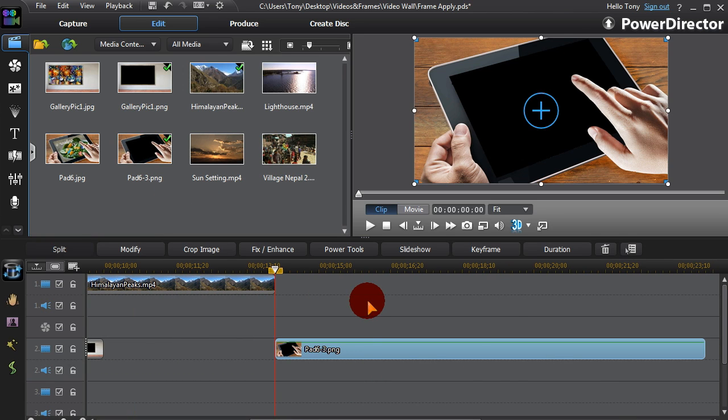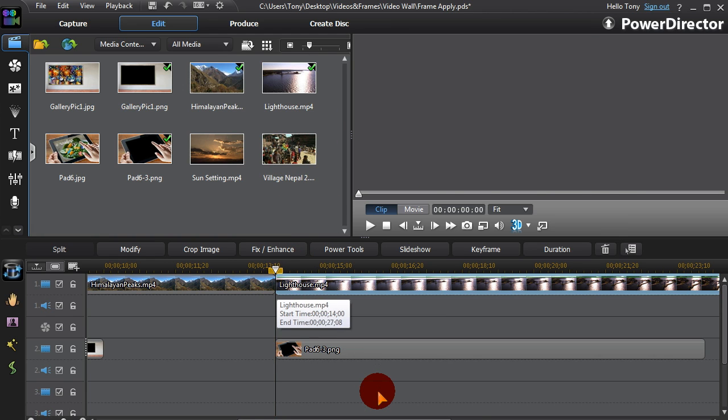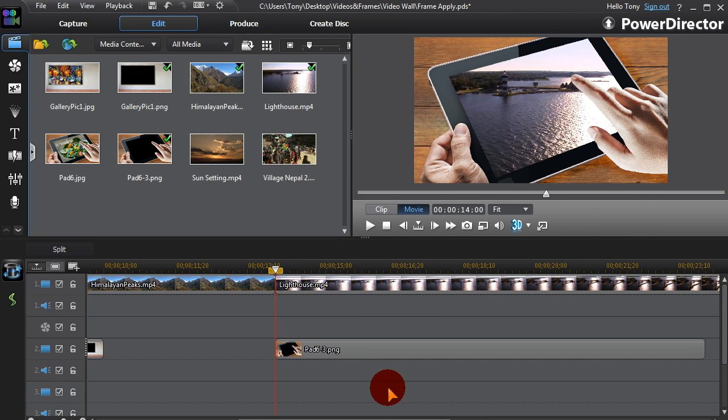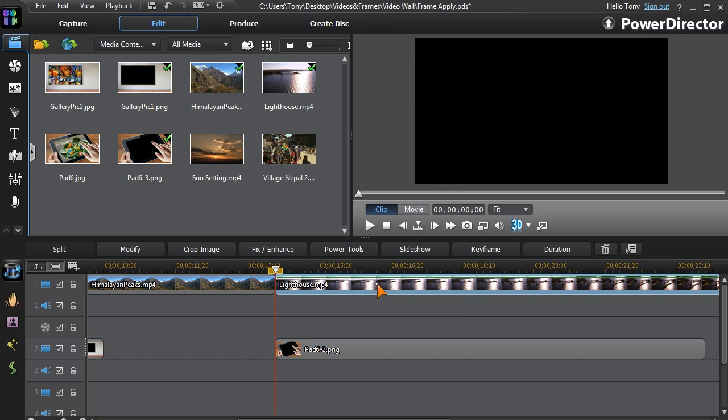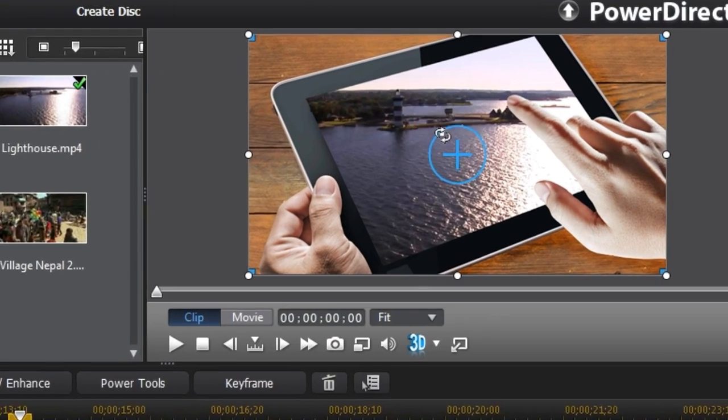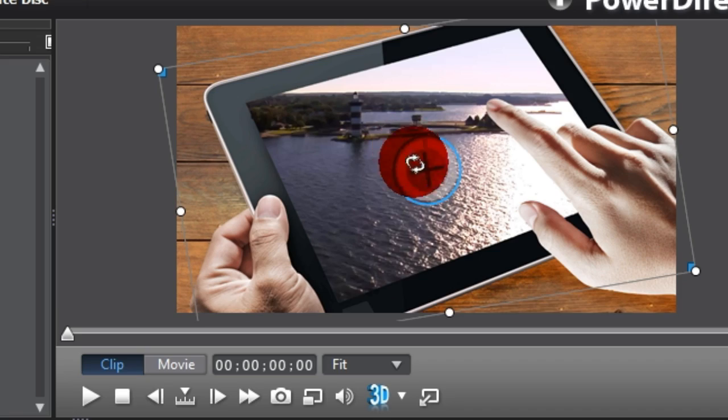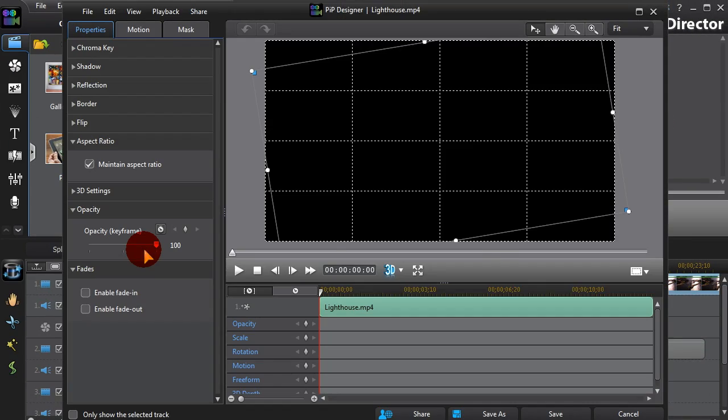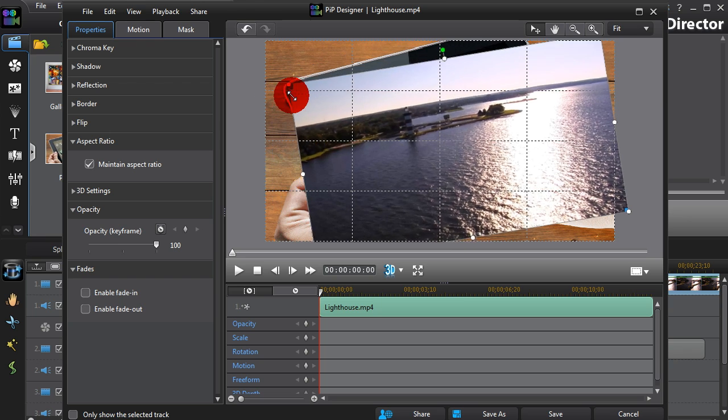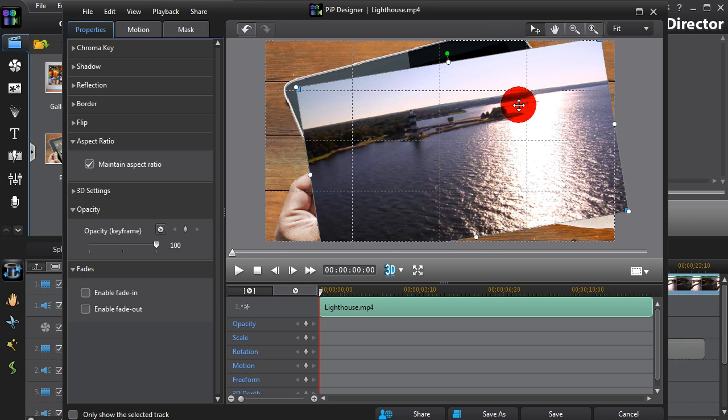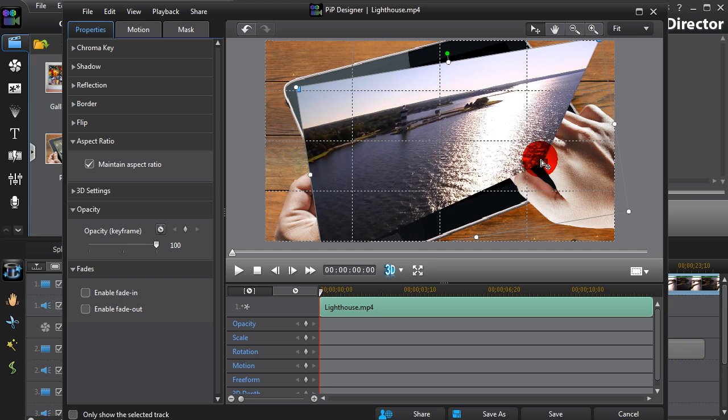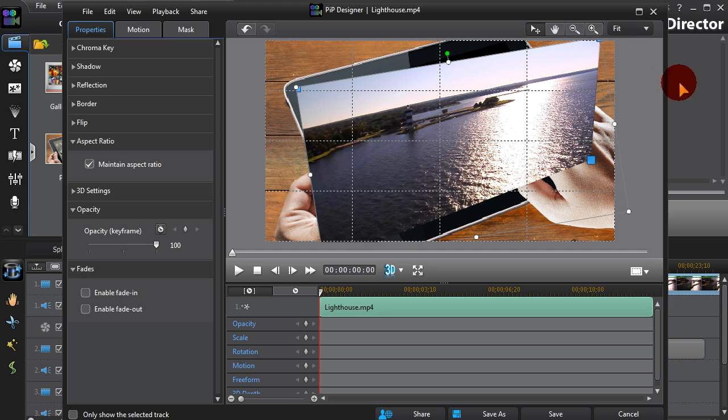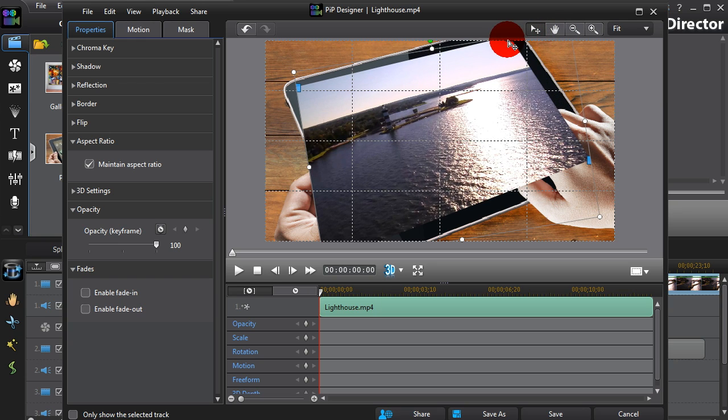Frames with angles and perspective add a little extra complication, but PD has it covered. To match the video and frame, we need to rotate the video. Then use the Freeform keyframes to reshape and reproportion. As we're hovering over a corner, a small cross sign appears to activate the Freeform tool.